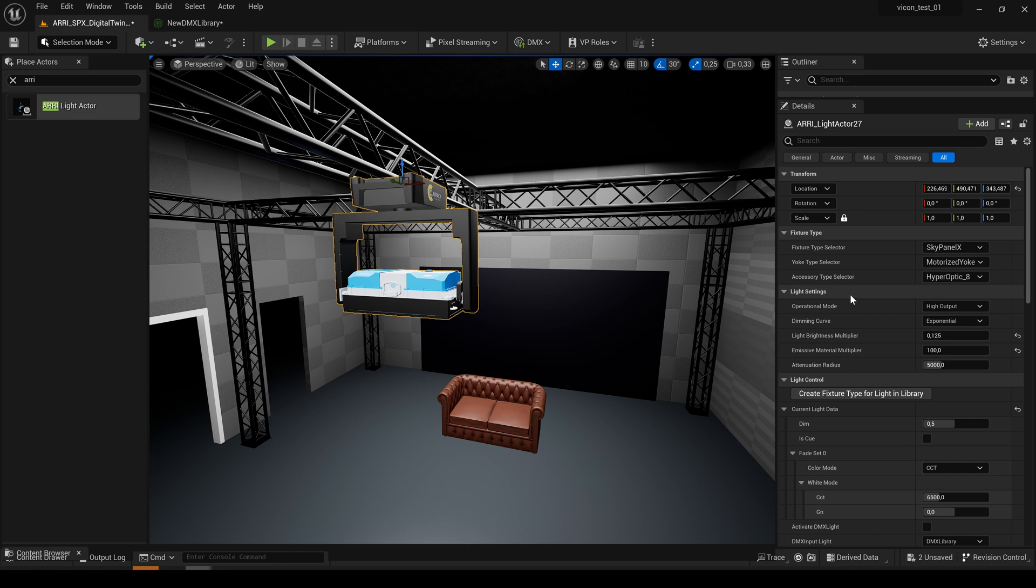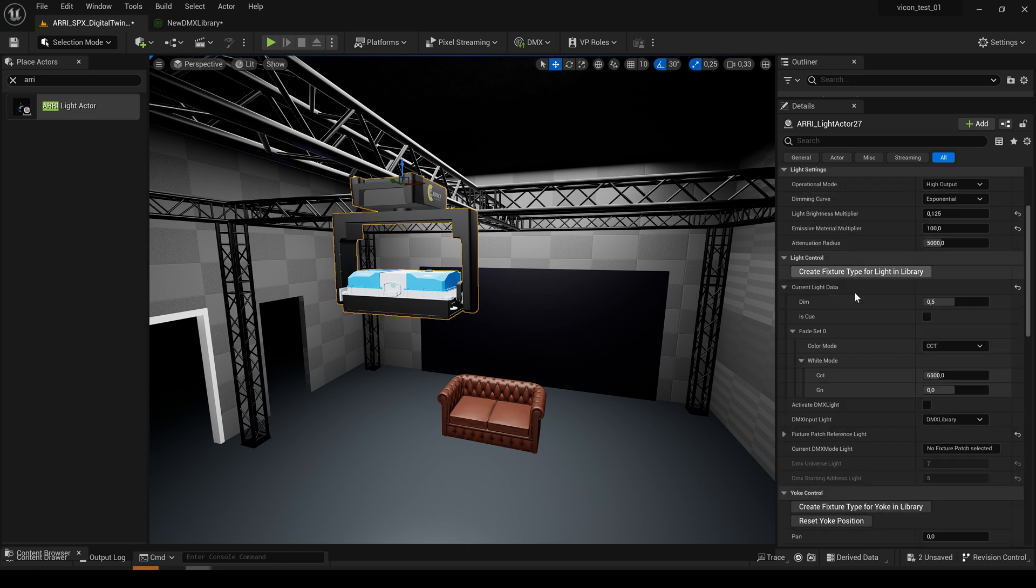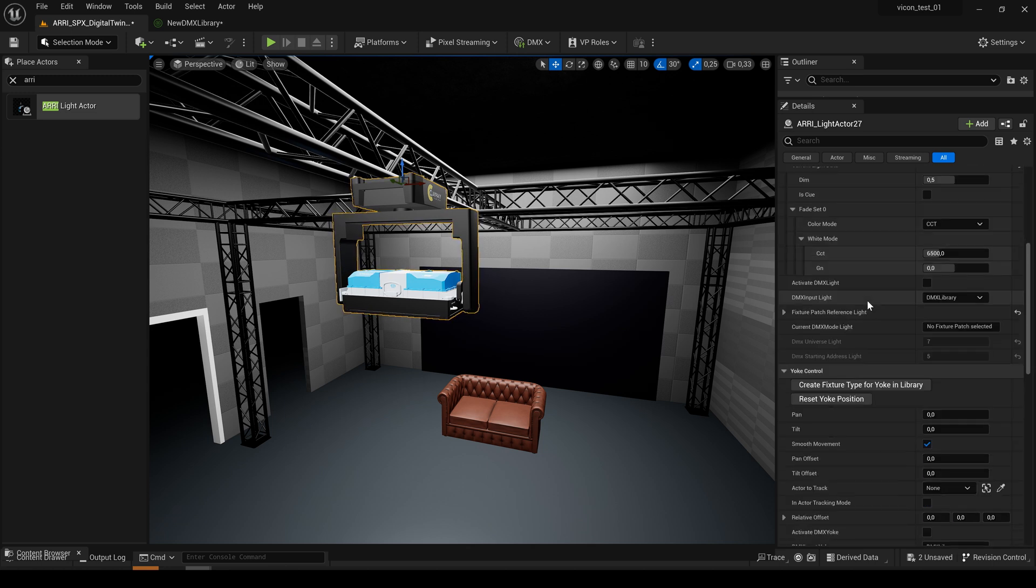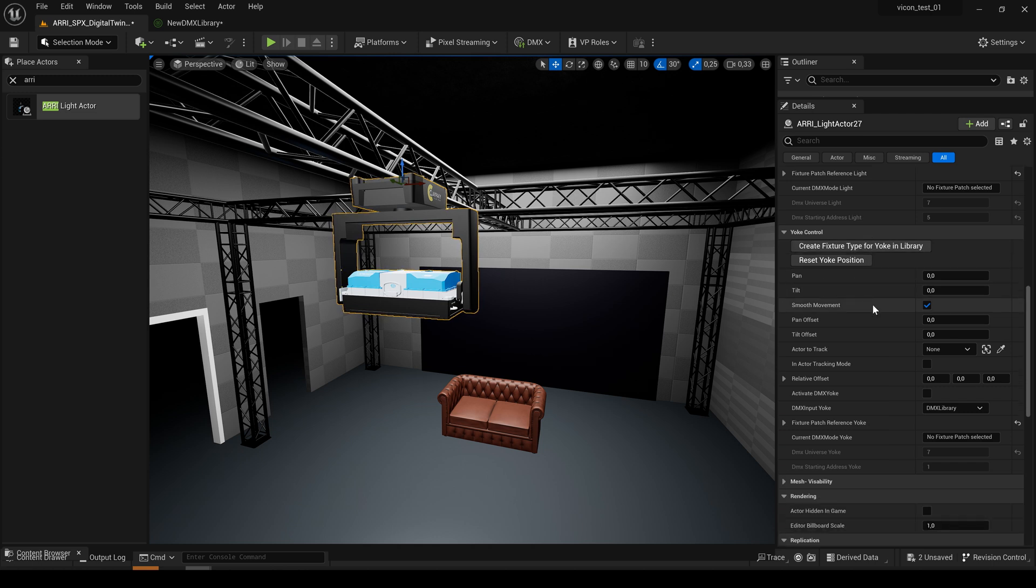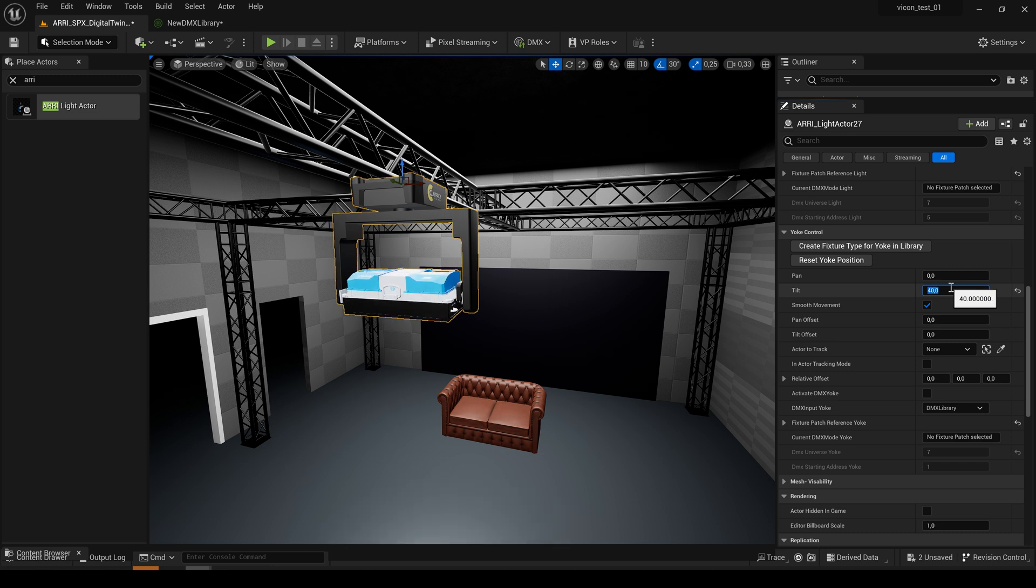So now let's make some adjustments to the pan and tilt movement of the yoke. For that let's head over to the yoke control section. So we see here we have full control over the pan and tilt movement which we could adjust manually.